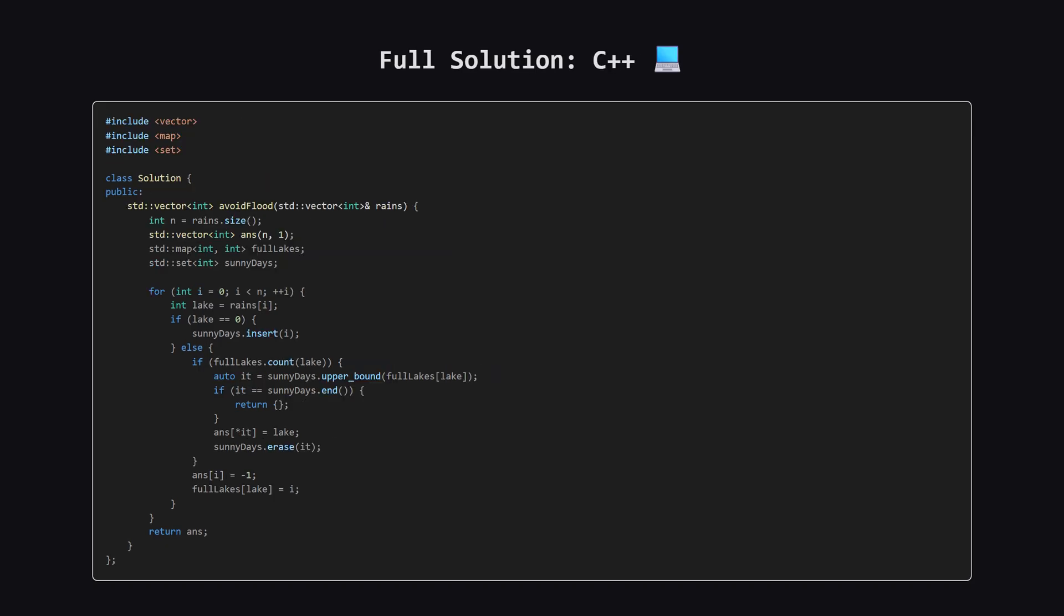Next up, here is the C++ version of the solution. Here we use std::set as our sorted data structure for sunny days, and std::map to track the full lakes. Again, feel free to pause and review the code.